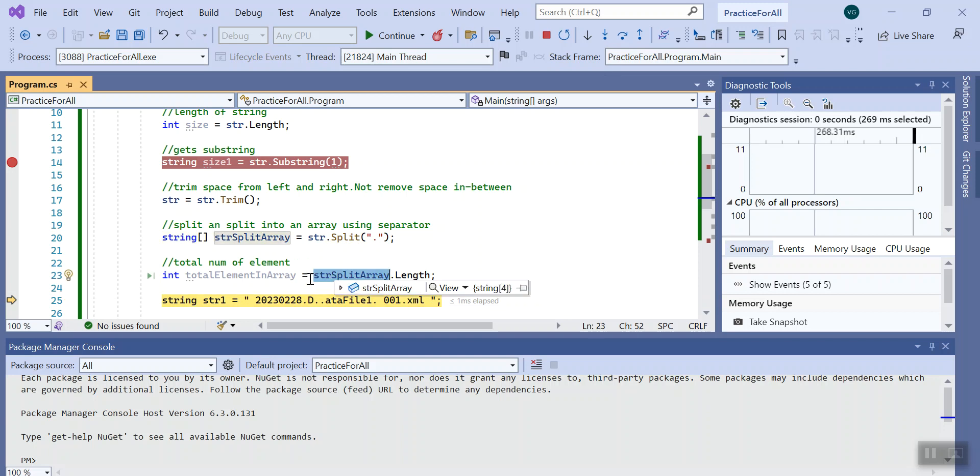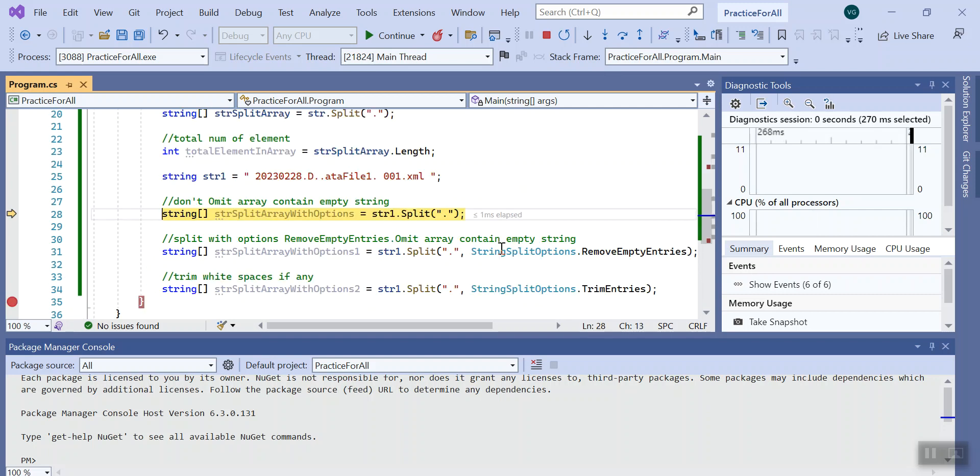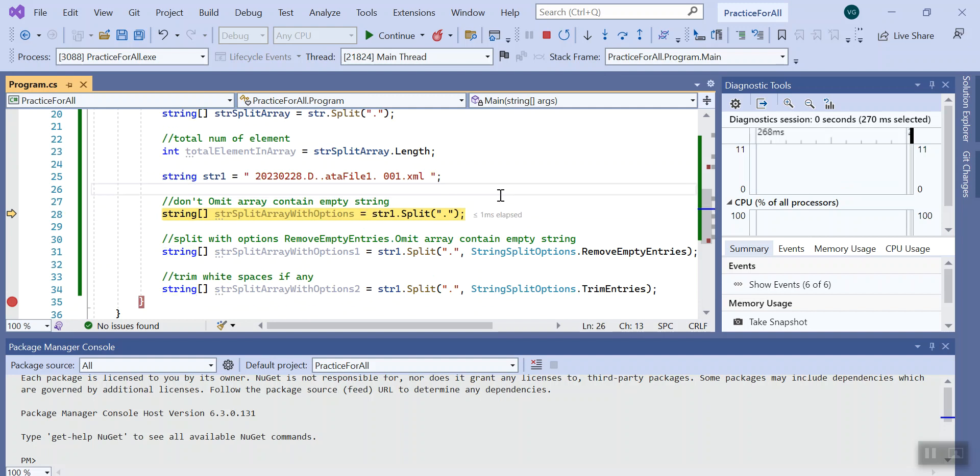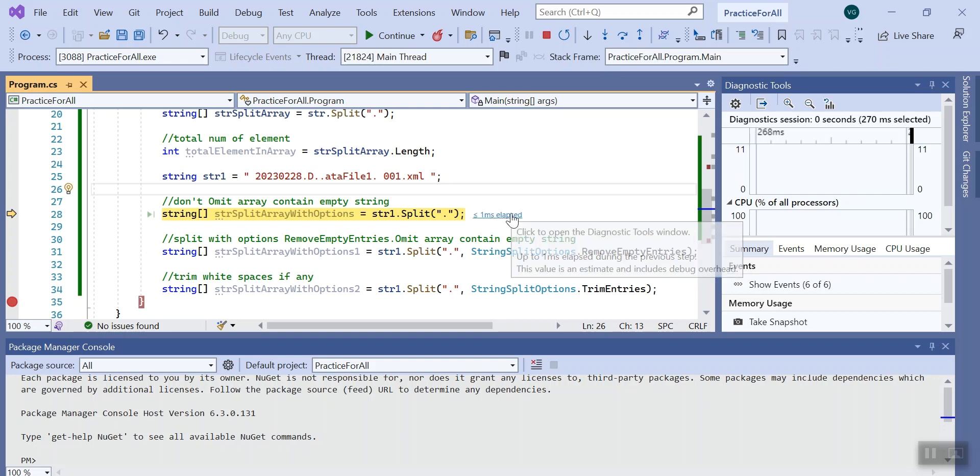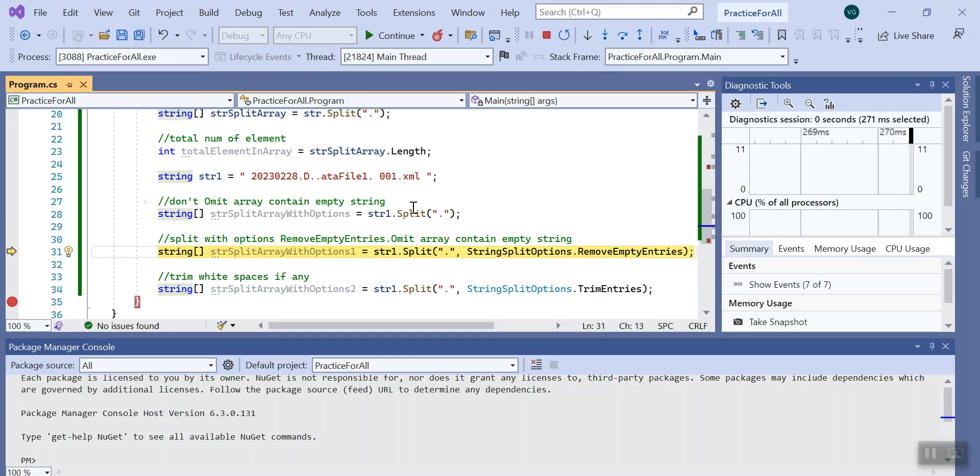Now I have created a new string so that we can check all options that we have under string split option. Here at start I have not provided any condition, like I have not provided any string option.